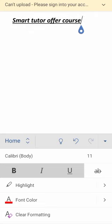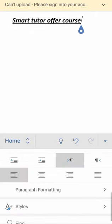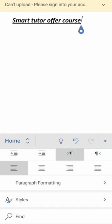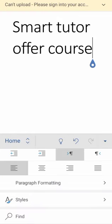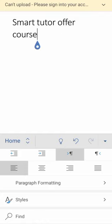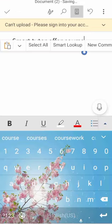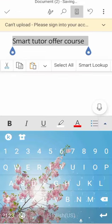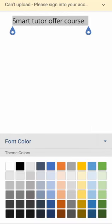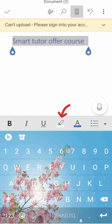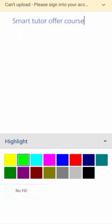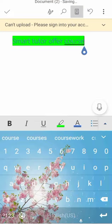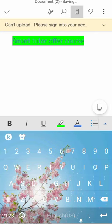If you want to make it highlight, then just click on highlight. First let's make it title, it's our course title or something. Now you can see Smart Tutor Offer Courses. If you want to change the text color, then you also can do it. Let's go to the blue one and now I want to make it highlight.